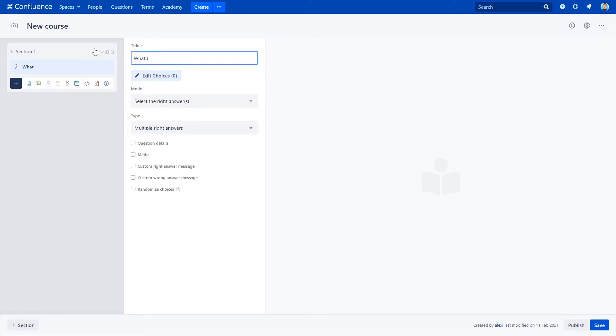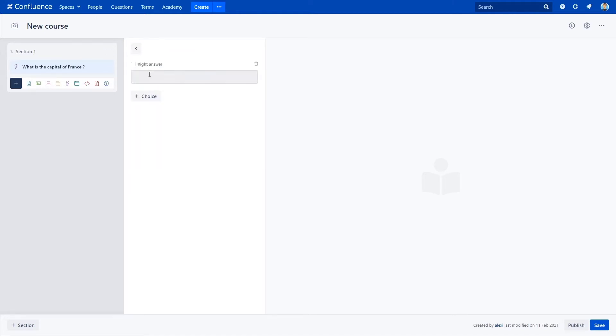Right here, you can quickly type the question: What is the capital of France? Add some choices and select one or more right answers.